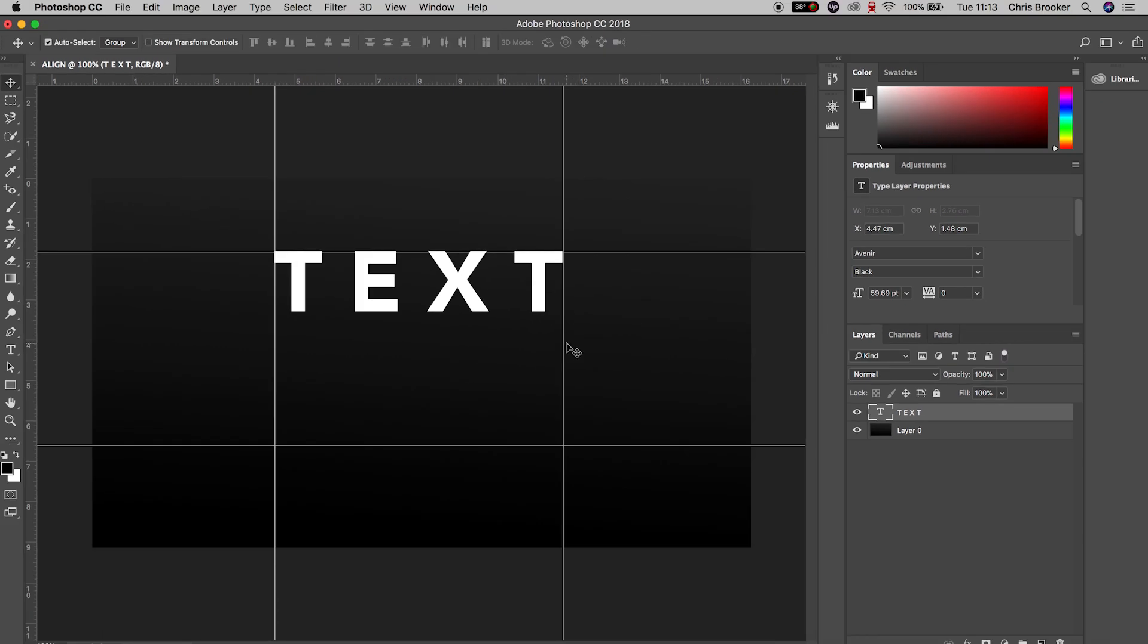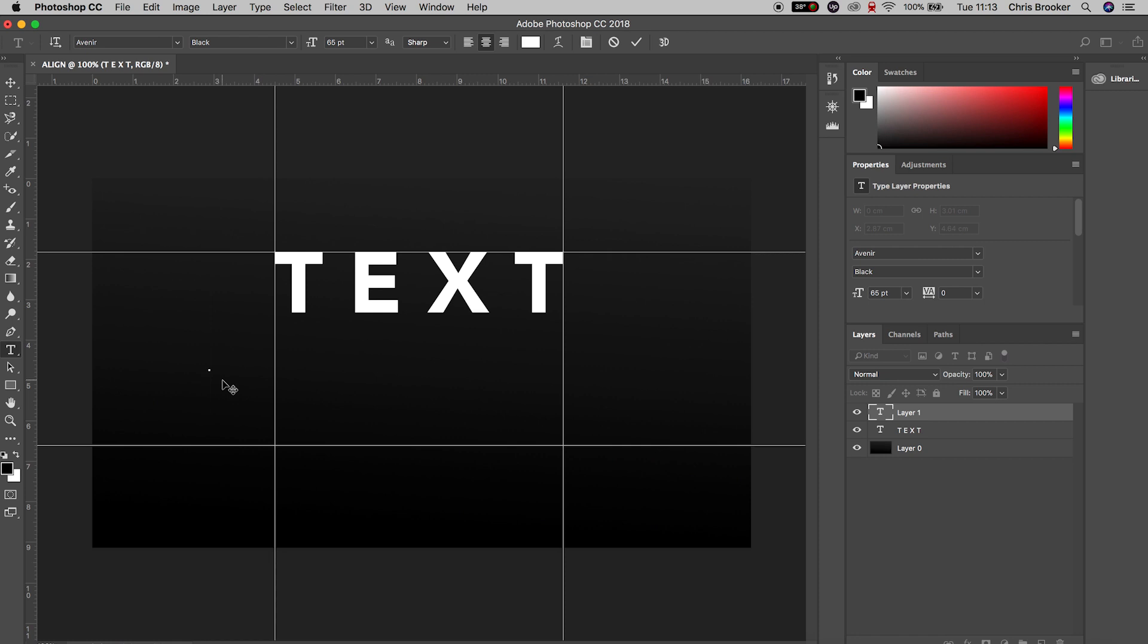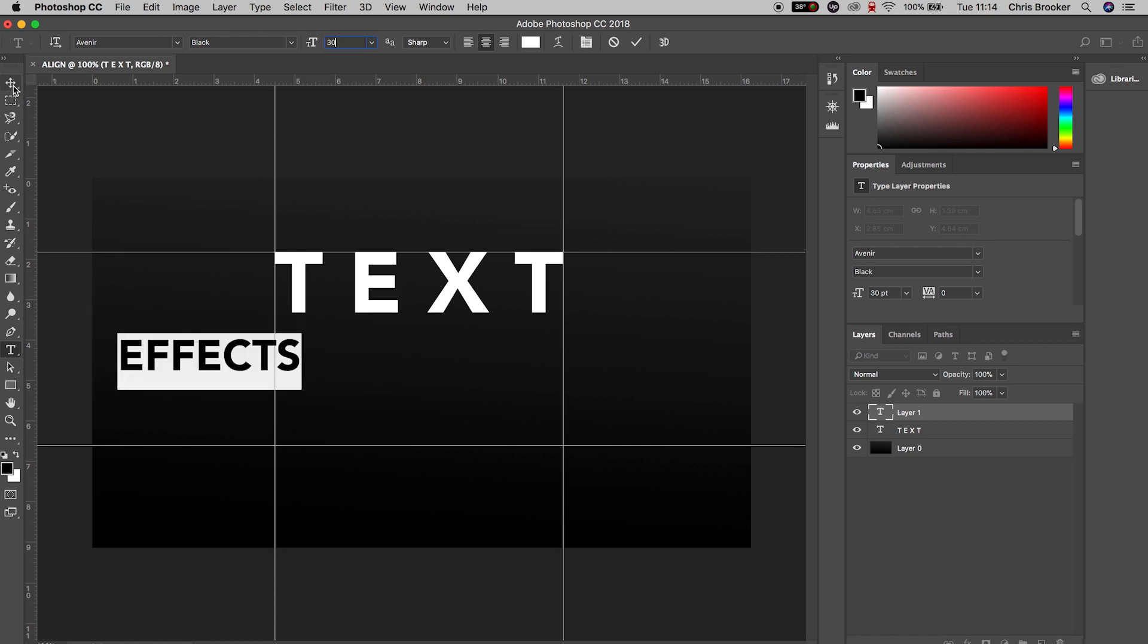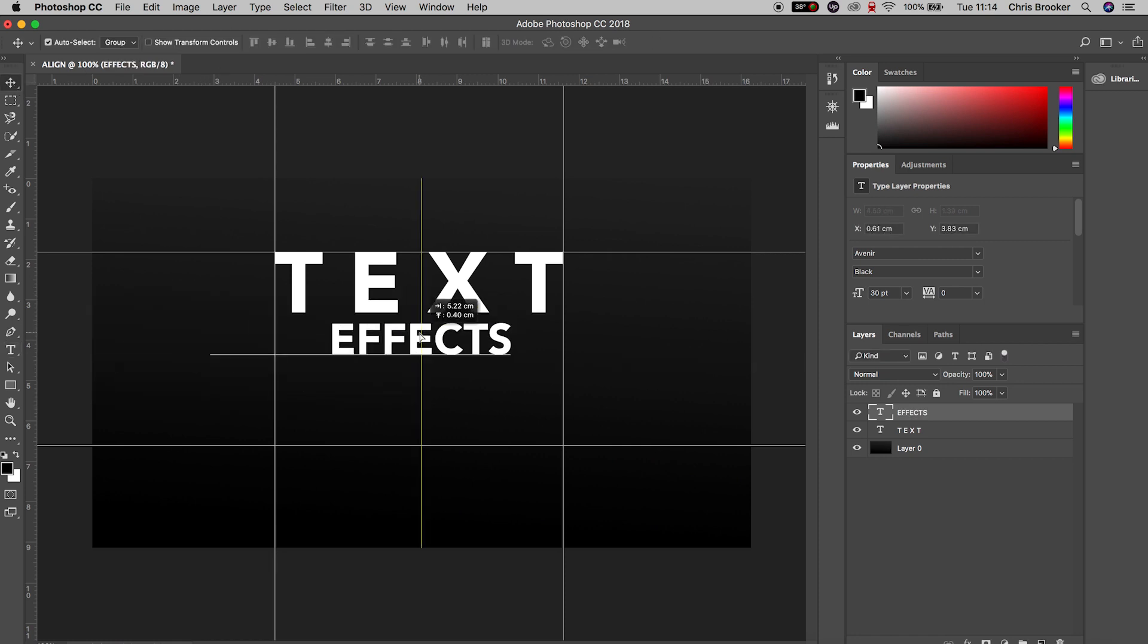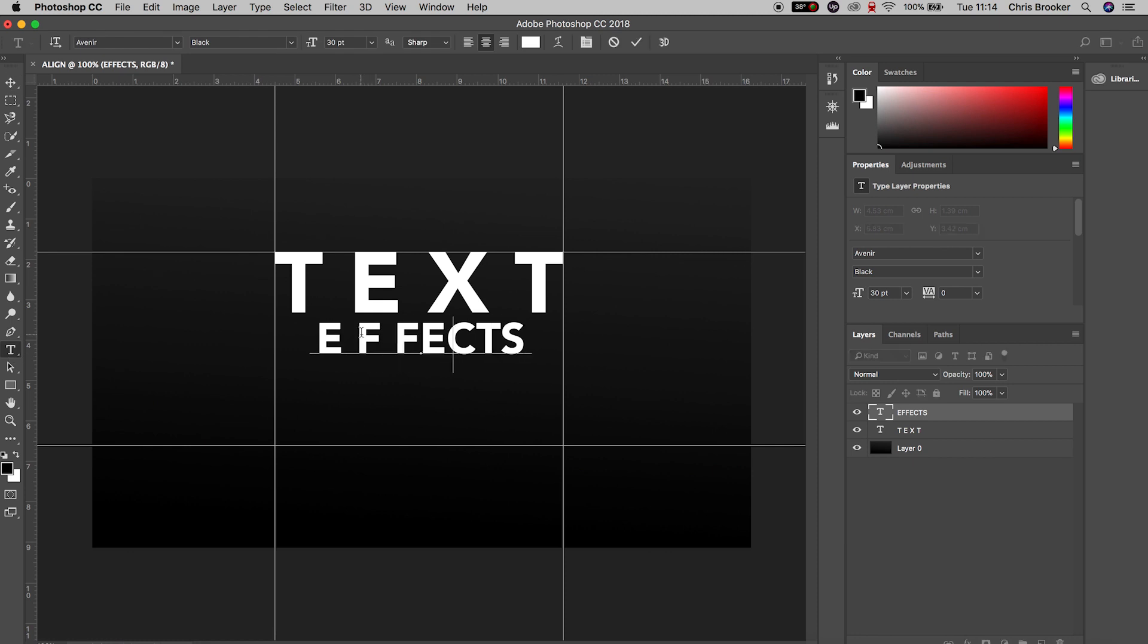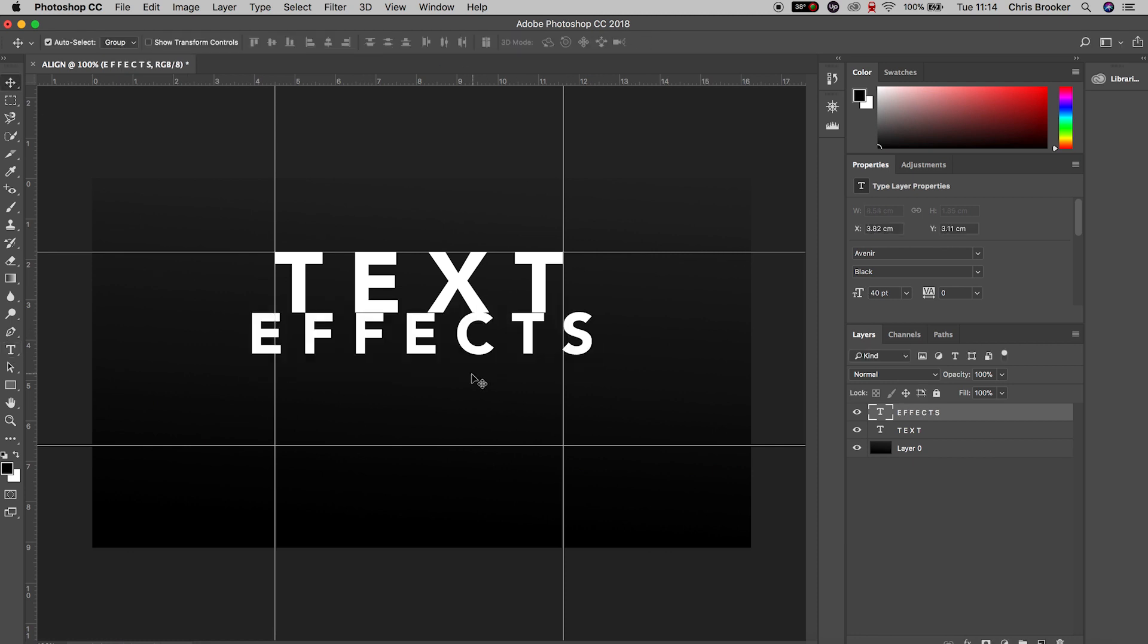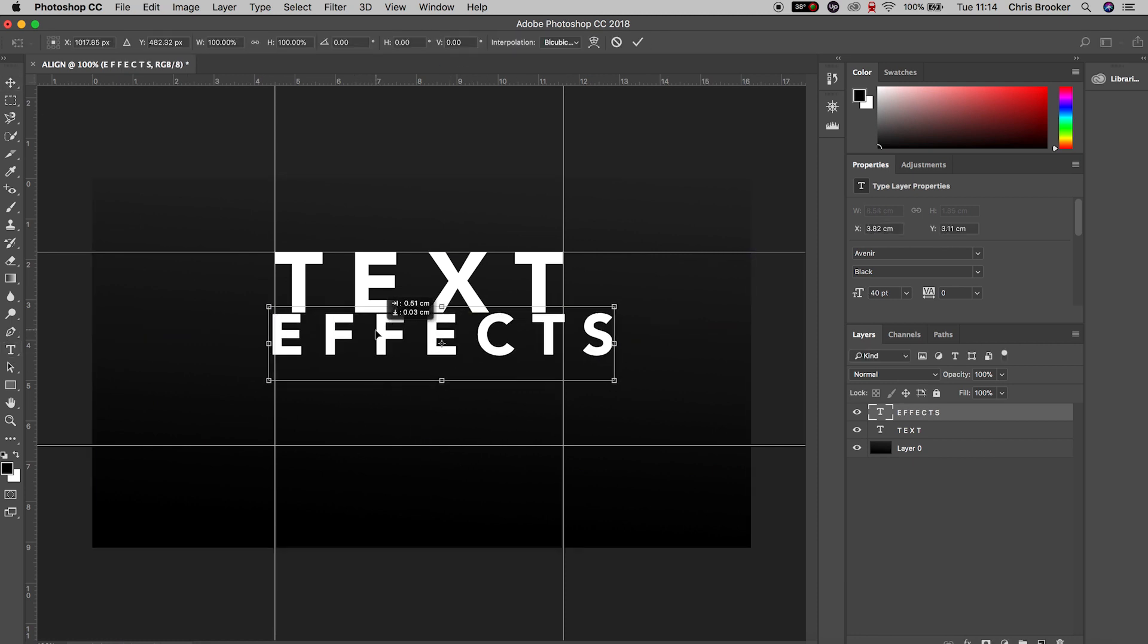Now we'll do the same thing again - create a brand new title. This time we'll write out the word 'effects'. We'll decrease the size a little bit, add some spacing between the characters again, and then increase the size. Hold Command+T on the keyboard again to load up Transform, and again we'll reduce the scale.